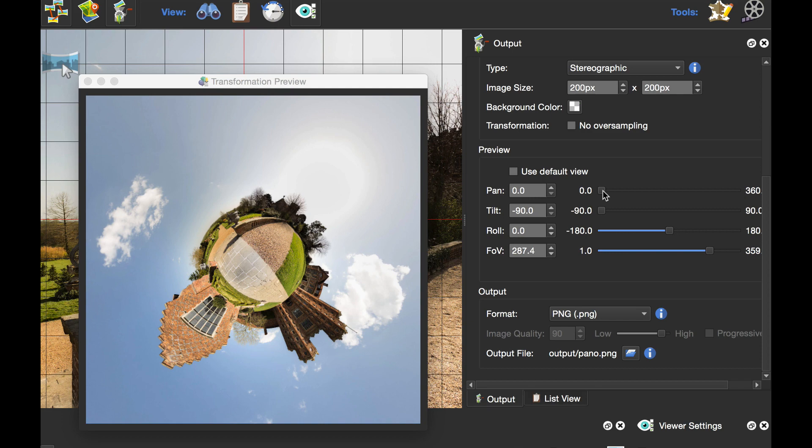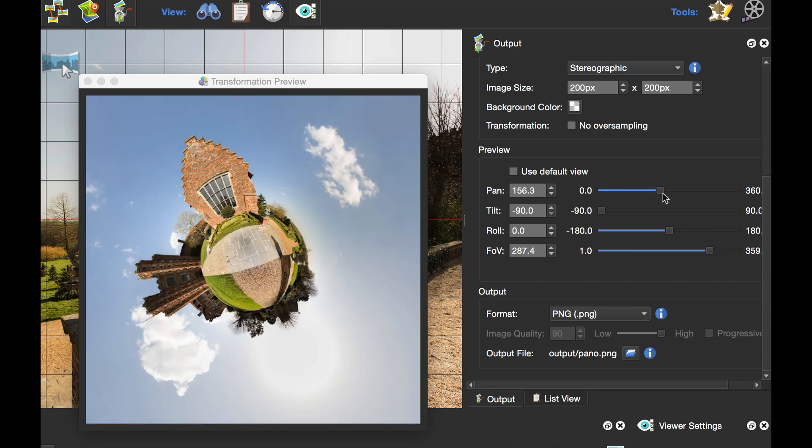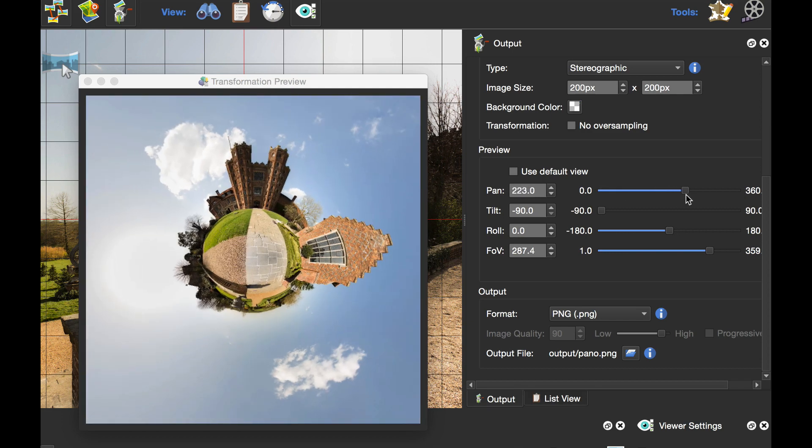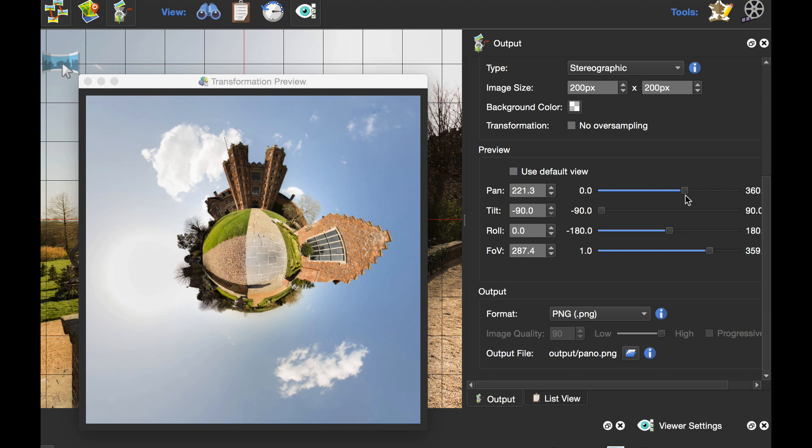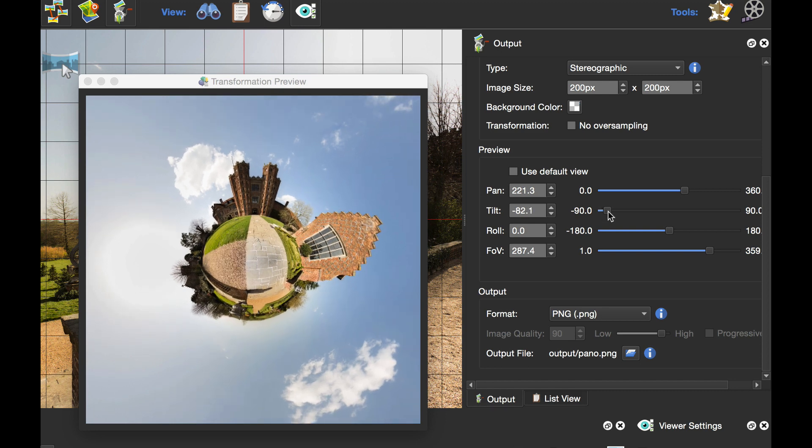I'm going to use the pan slider to rotate the image until I get whichever part I want on top. In this case, it's the tower. What I prefer to do is use the tilt slider to tilt forward slightly to give a little bit of a different view.